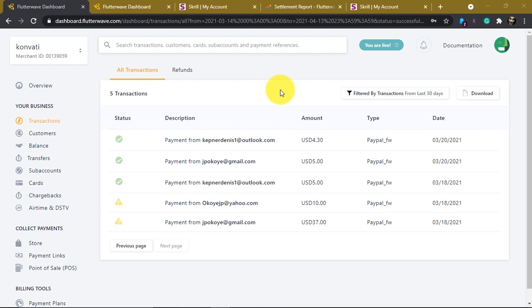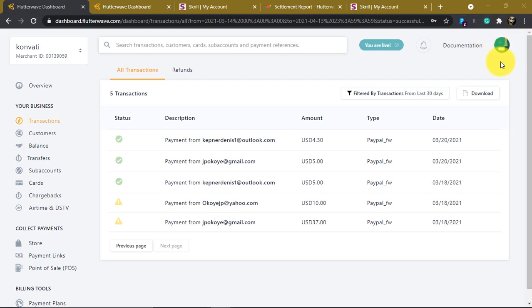If you haven't watched my last video about sending money to Photowave using PayPal or trying to withdraw PayPal funds using Photowave, I would recommend you pause this video and go back and watch it. In that video I show you how to link Photowave to your store so you can receive PayPal funds as a form of payment.